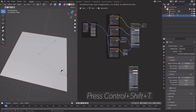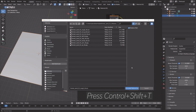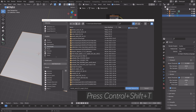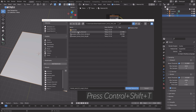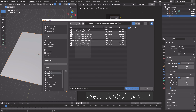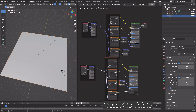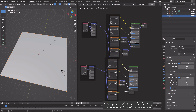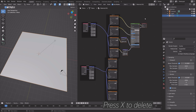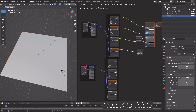Do the same thing for the other texture: press Ctrl+Shift+T, select the other texture folder, select all of them, and as you can see we get the rest of the nodes. Then delete the second Principled Shader as well as the normal map and displacement nodes, and press X to delete.